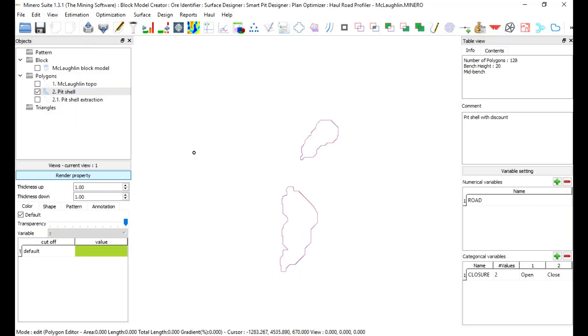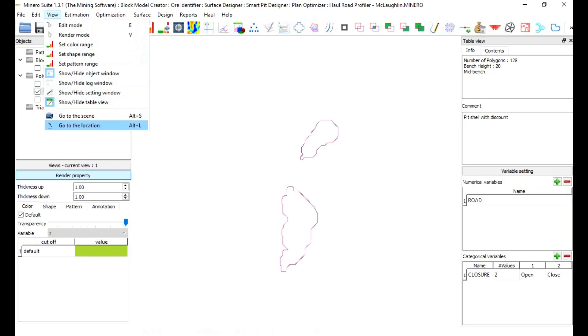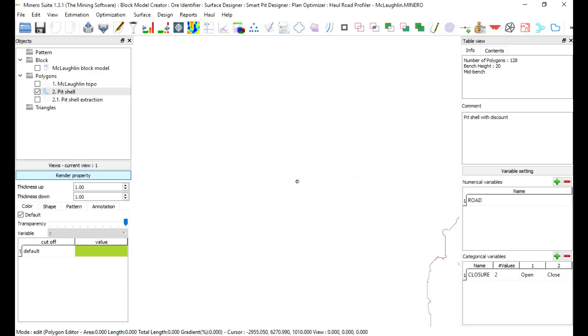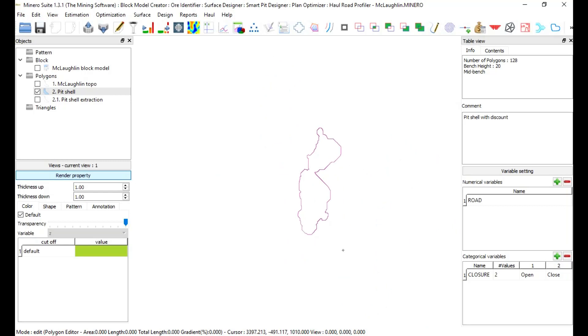In this case, use ALT plus L keys and type 1010 in coordinate Z. Similarly, using up and down arrow keys, you can go one bench up or one bench down.